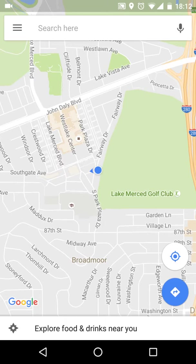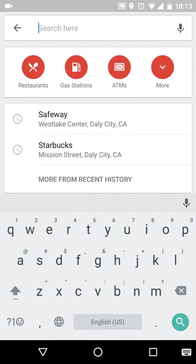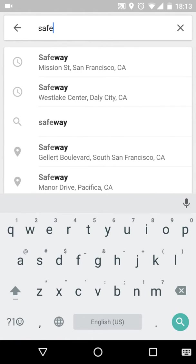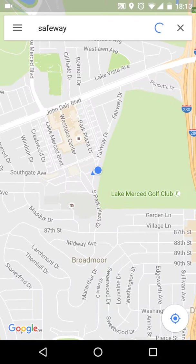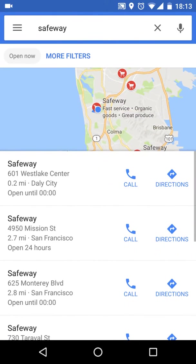I'm going to show you how to look for a specific place around you. Let's say you want to go to Safeway to do some shopping — just press on Search and type in 'Safeway.' You'll see it recommends places you already searched or places near you. If you want to look for all Safeway locations, just type in 'Safeway' or press the option that is not tied to a specific location.